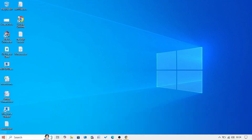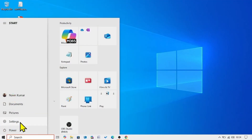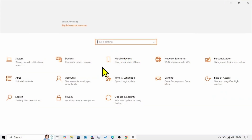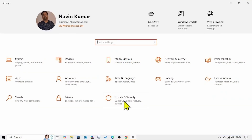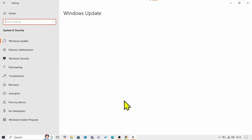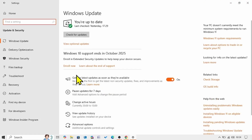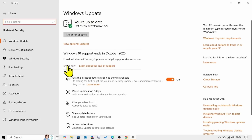Click on Start, select Settings, click on Update and Security. From the Windows Update section, click on Enroll Now.